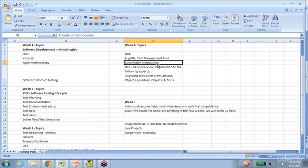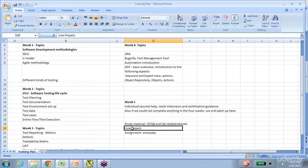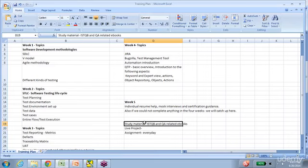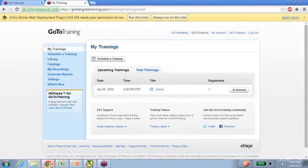In addition to all this, every day's session is going to have an assignment so you can apply the knowledge gained in that day's class. We also have a live project — we provide students with an application to test, find defects, and perform all real-time activities. There is also bonus study material that every participant receives, including QA eBooks and ISTQB-related material, which is a great value add.